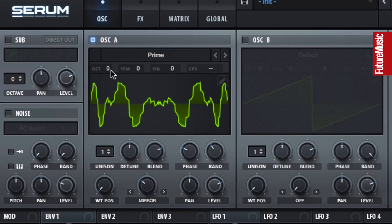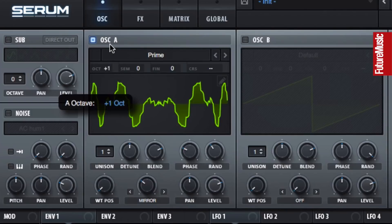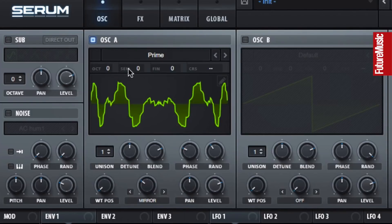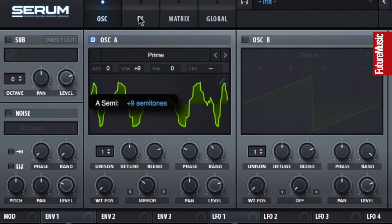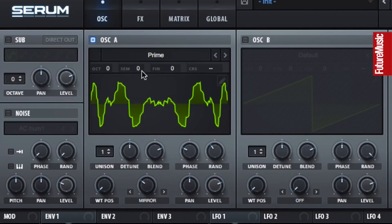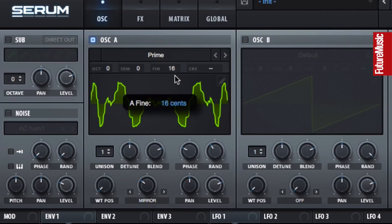Tuning is handled a lot like any other synth. Tune an oscillator in octaves, semitones, and cents.